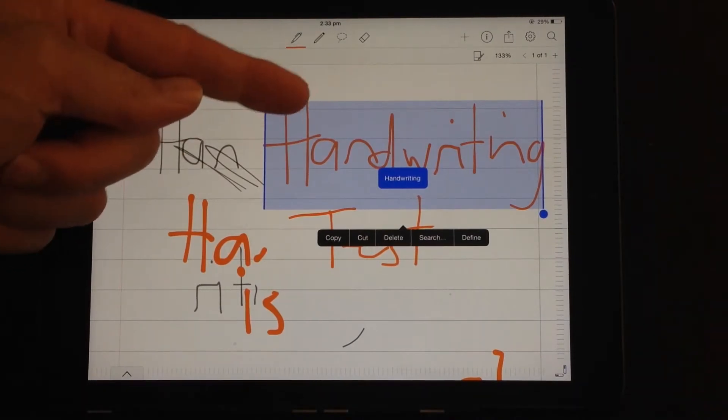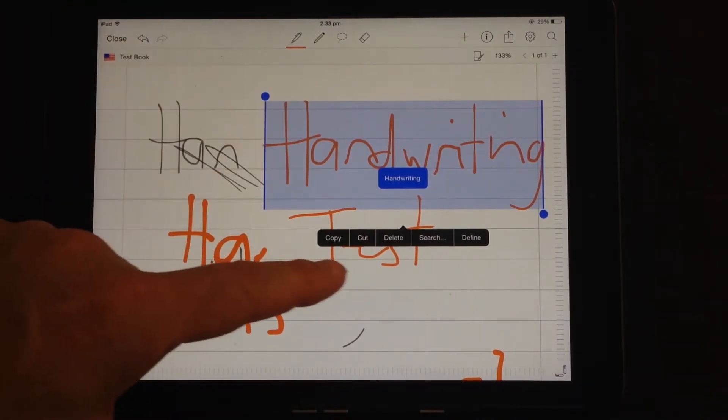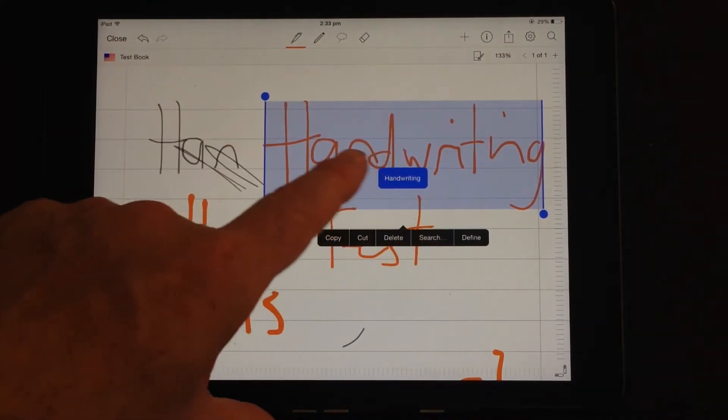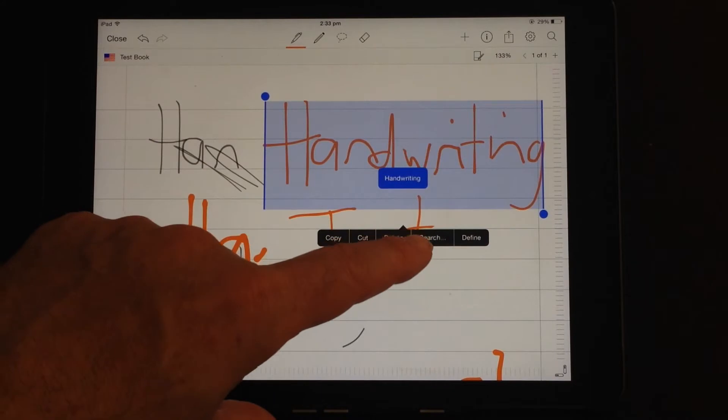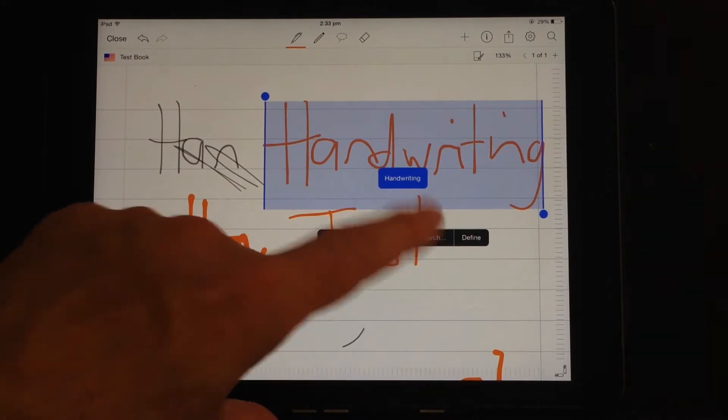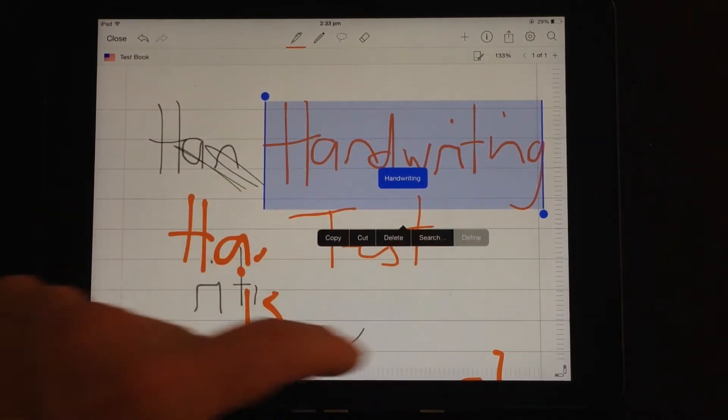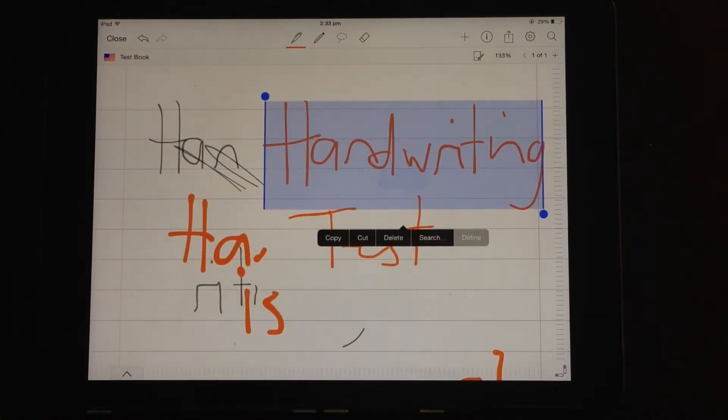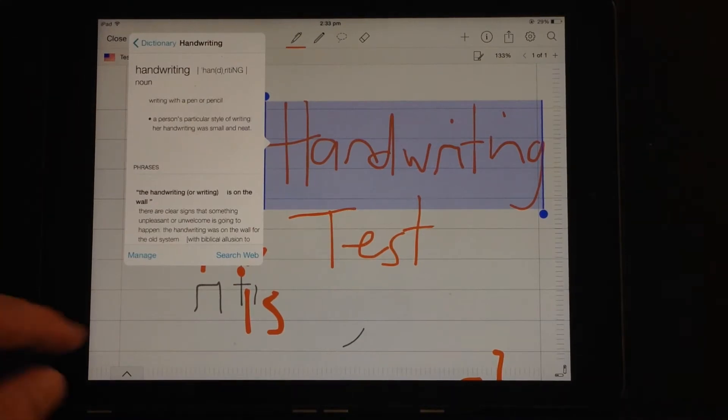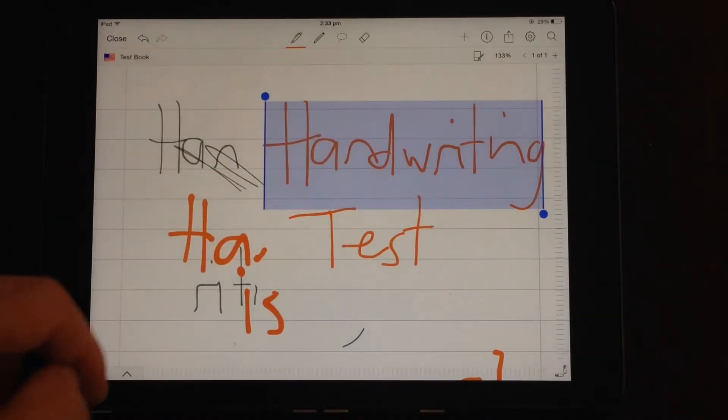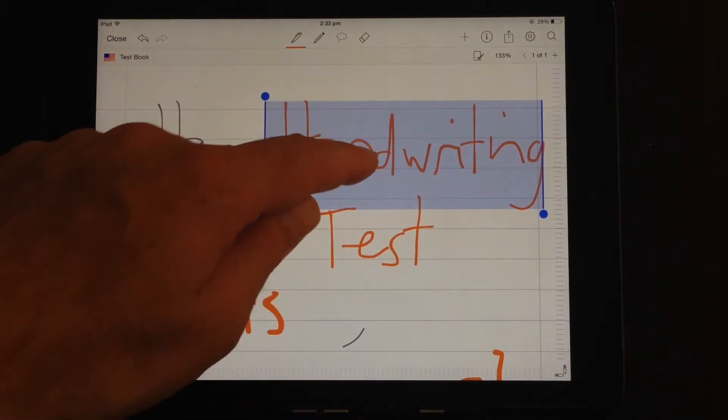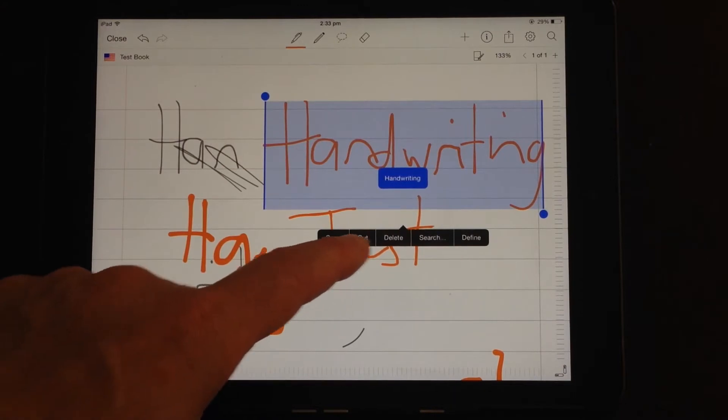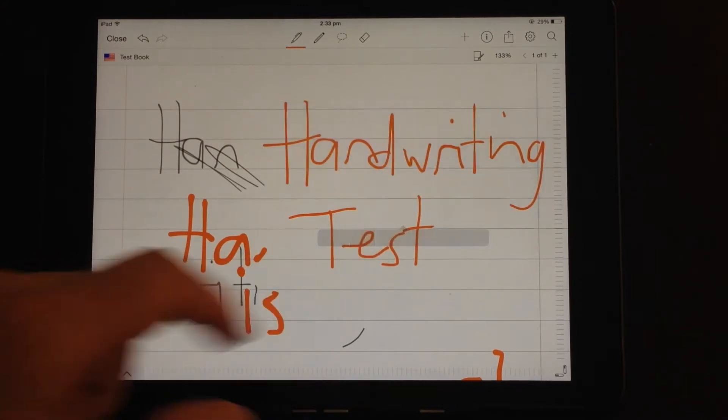So if you click and hold, you can search for that word in the whole document. You can ask for a definition and it will go and get you a definition from the iPad dictionary. And there are those other options as well, copy, cut and paste.